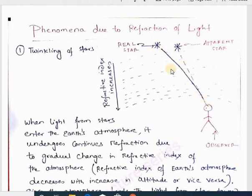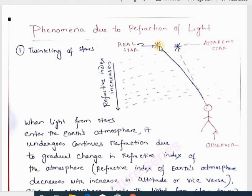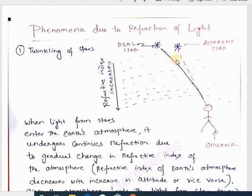In between the star and the observer we have the atmosphere, and as we move towards the ground towards the earth's surface the refractive index increases, or as we move upward the refractive index decreases. Due to this continuous change in refractive index, the path of the light coming from the star will change. Since the refractive index is increasing as we move towards the earth's surface, the light will be bending towards the normal.